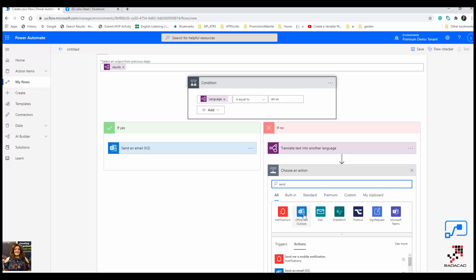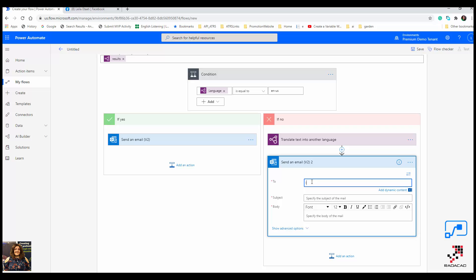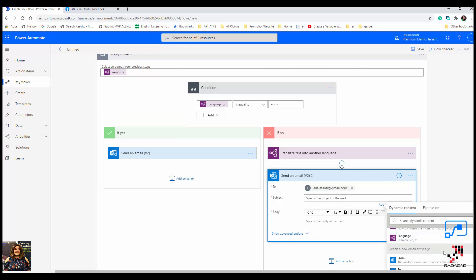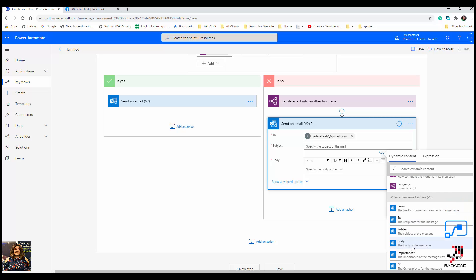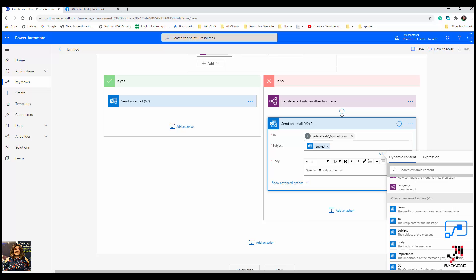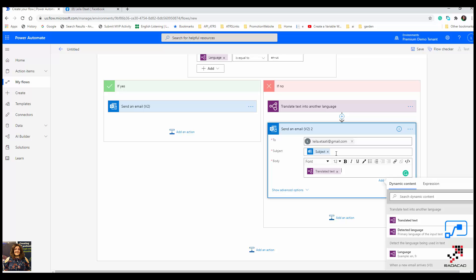I send the email to my Gmail account. The subject can be different — you can put custom text — but here I just use the original subject. For the body, I use the translated text. You can also use the concat function to mention what language it was, which is a useful addition.